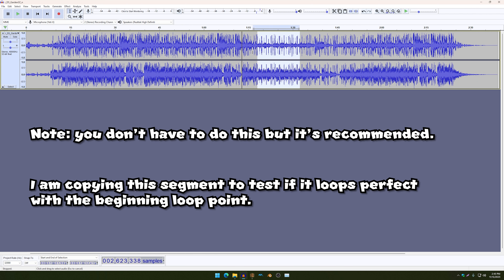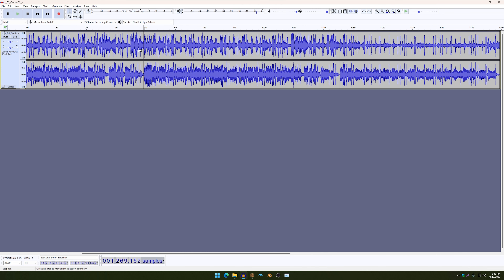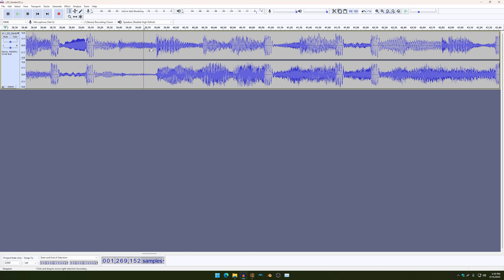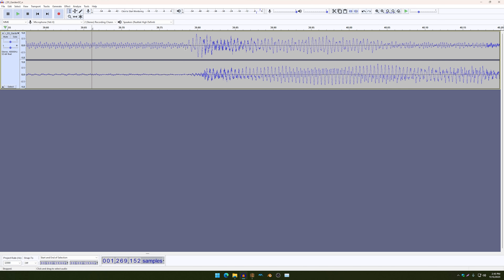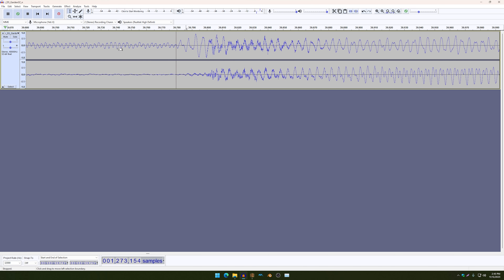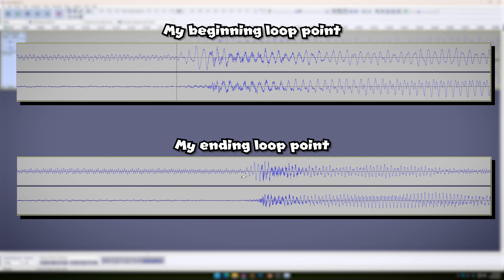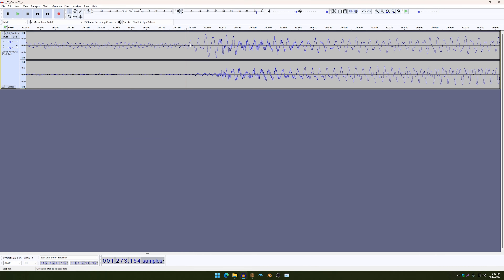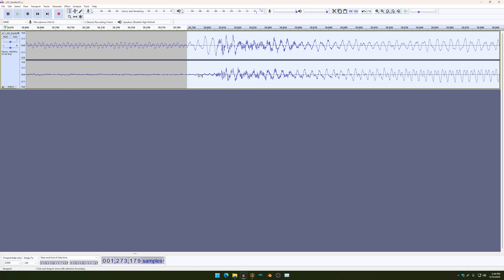And then I'm just going to copy this temporarily and then go back to your beginning looping point, which in my case it's right here. So notice how this waveform looks pretty much identical to the ending one. Now, the reason why I copied the ending part is to see if the waveforms match together. So I'm just going to paste this and do Control Z.